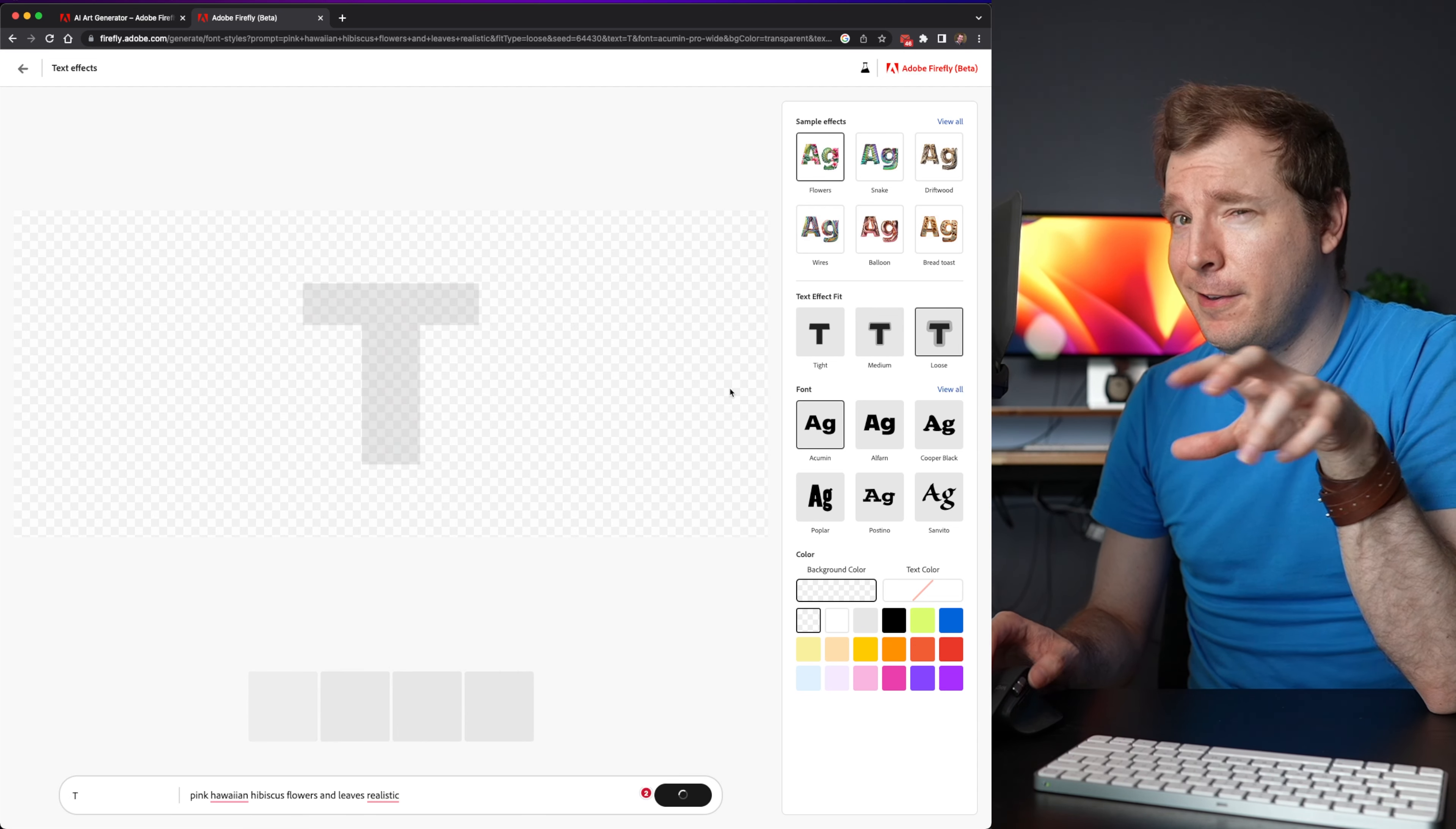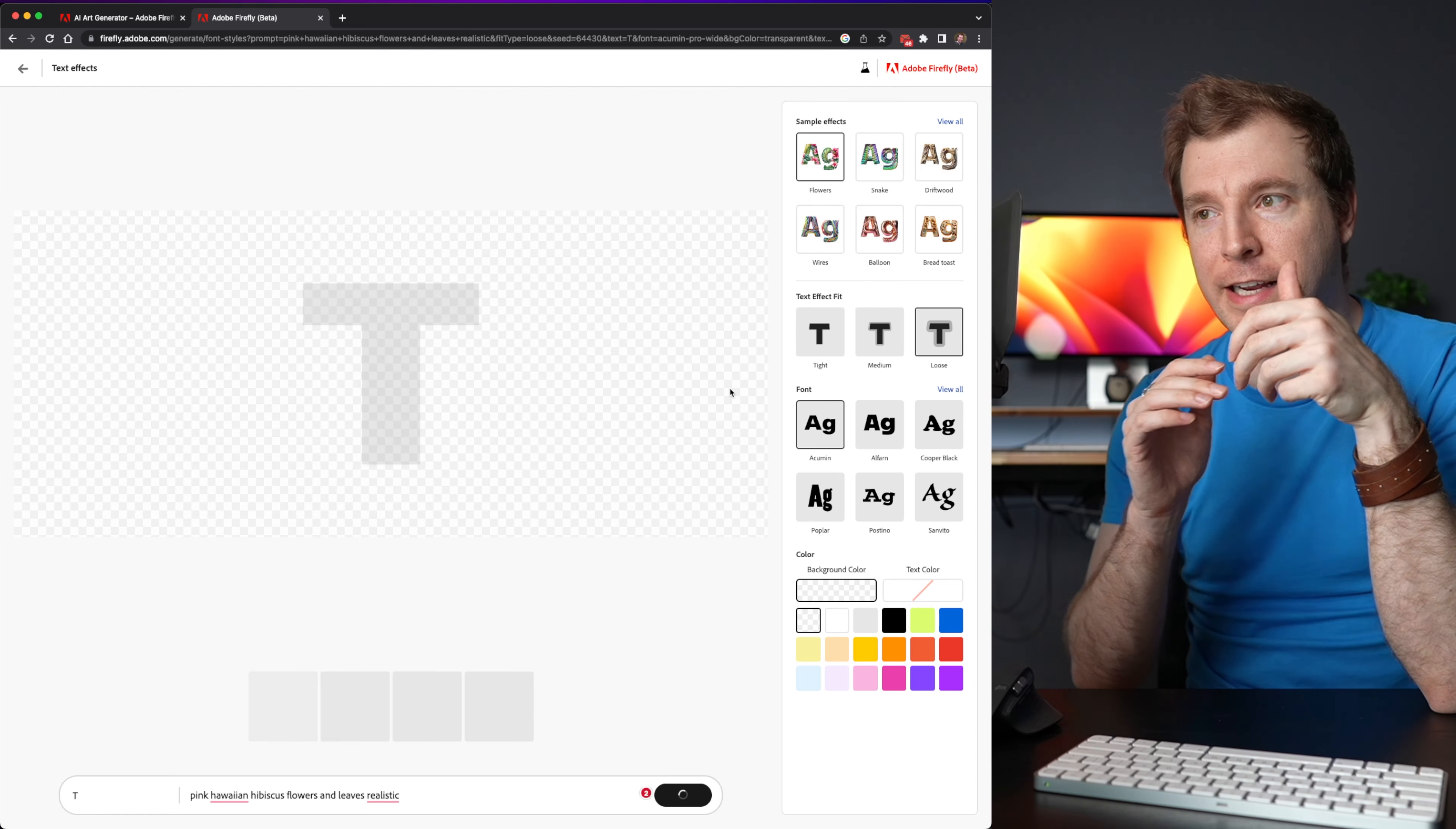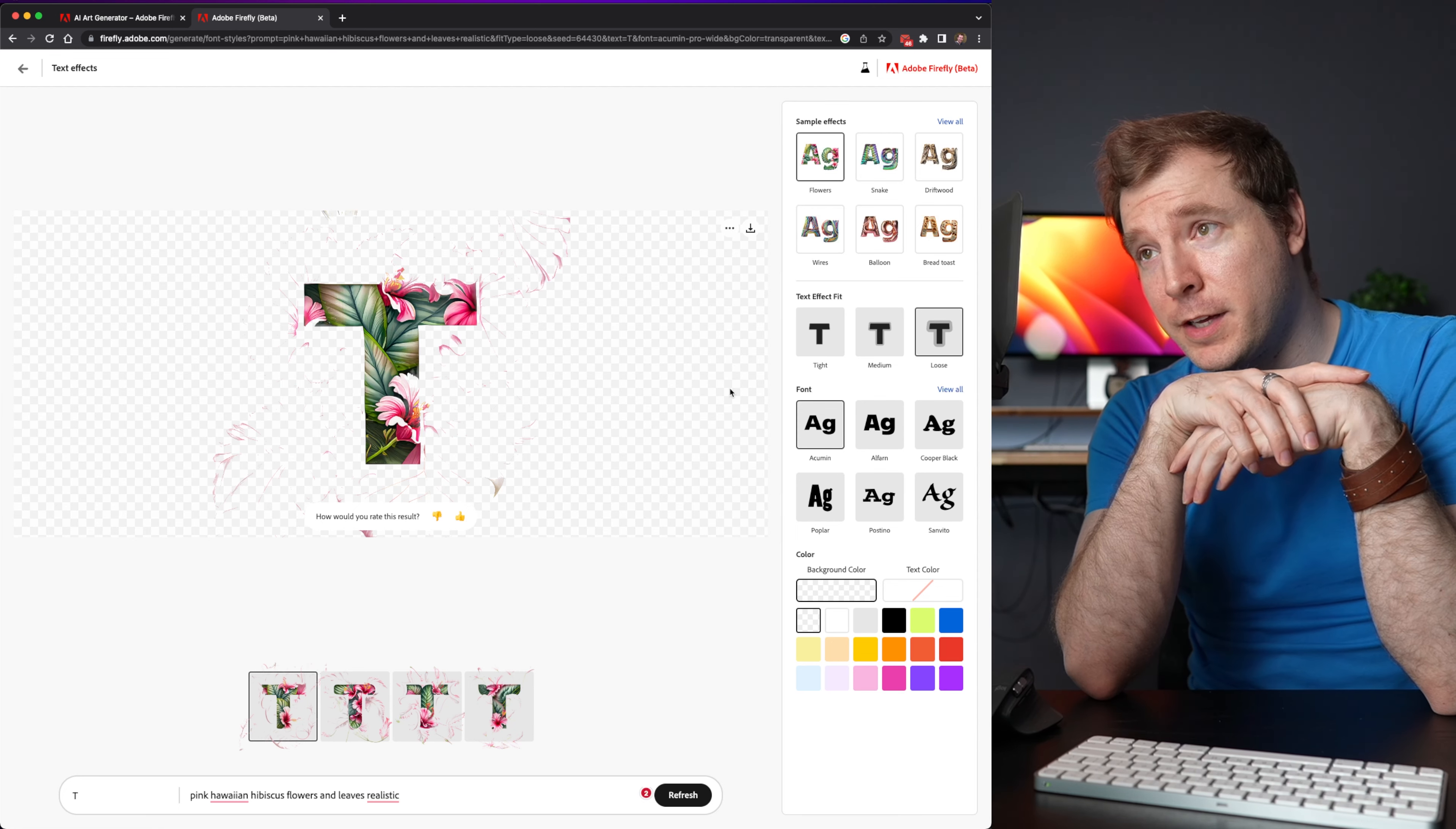I'm going to select loose because I like when the shrubbery and the content sort of expands out of the letter. Whereas if it's a tight fit sometimes it just doesn't look that great.